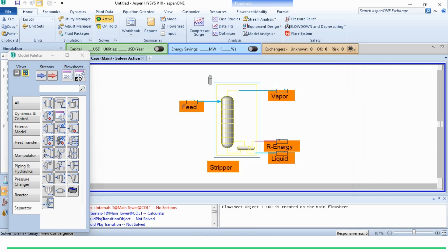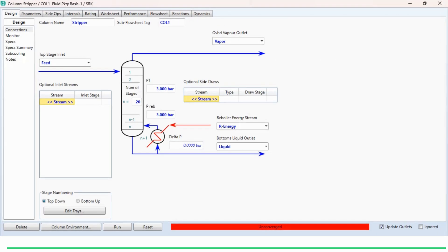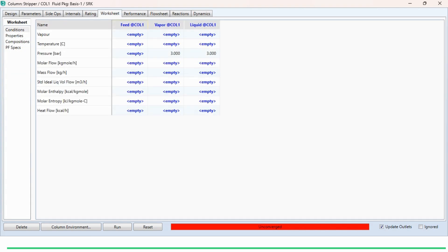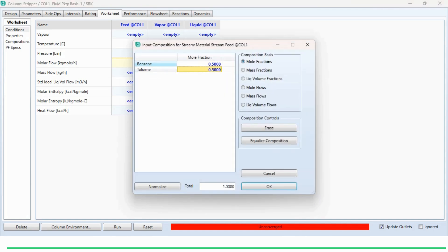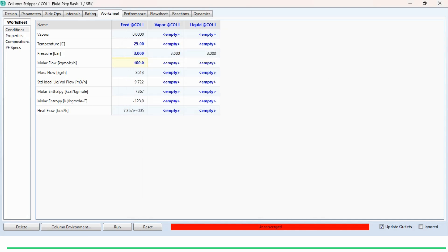We click Done, and now we need to specify the feed. Going to the worksheet, we enter: temperature 25°C, pressure 3 bar, molar flow rate 100 kg·mol/hr, and mole fractions of 0.5 for benzene and 0.5 for toluene. After clicking OK, the feed is fully specified.